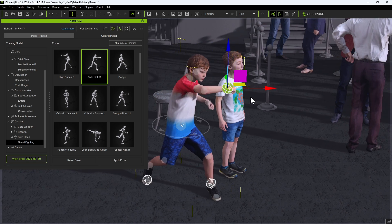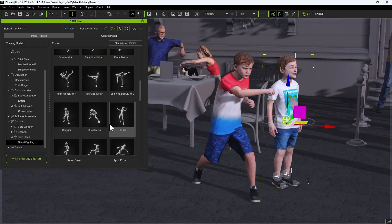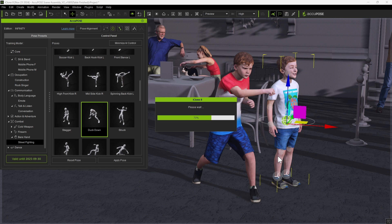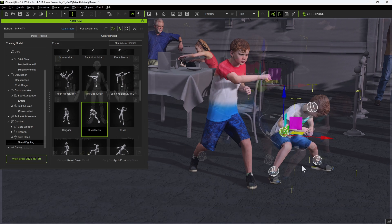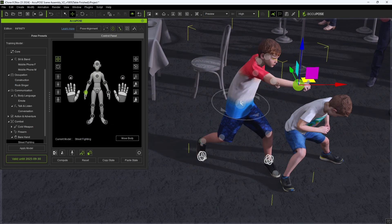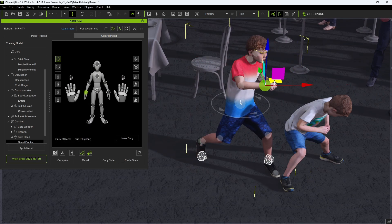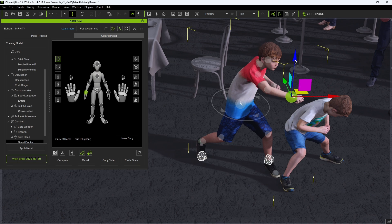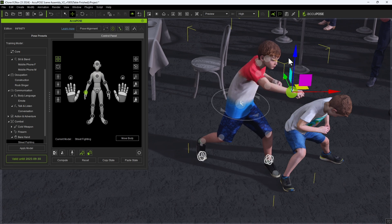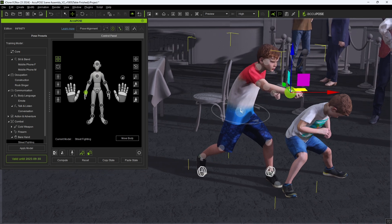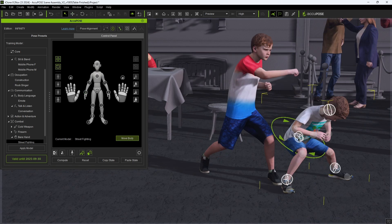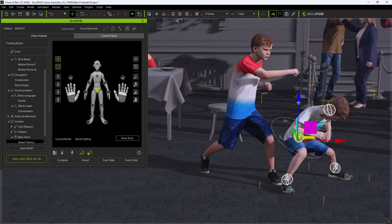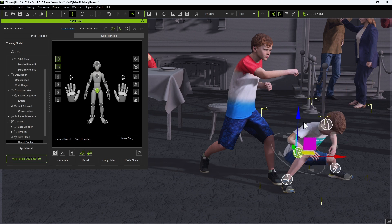You can see that it is easy to adjust the height for both punching and dodging in both instances which again is a main advantage of the AccuPose tool. It allows us to create a dynamic looking scene like this in minutes allowing for much more efficient workflow.